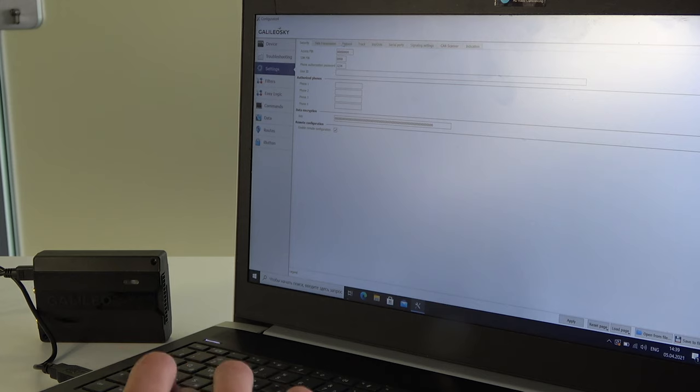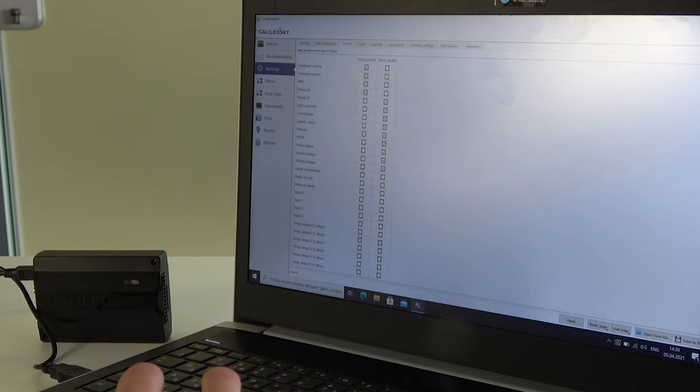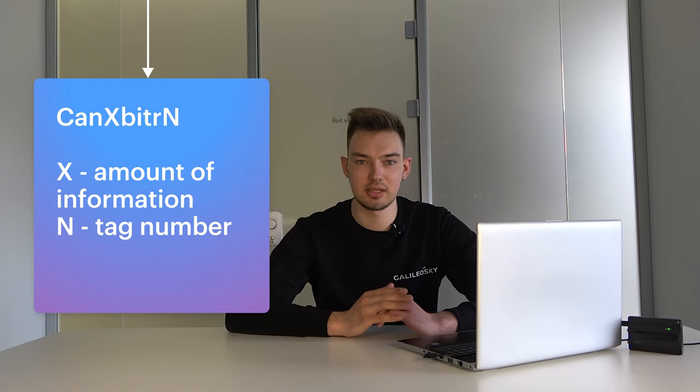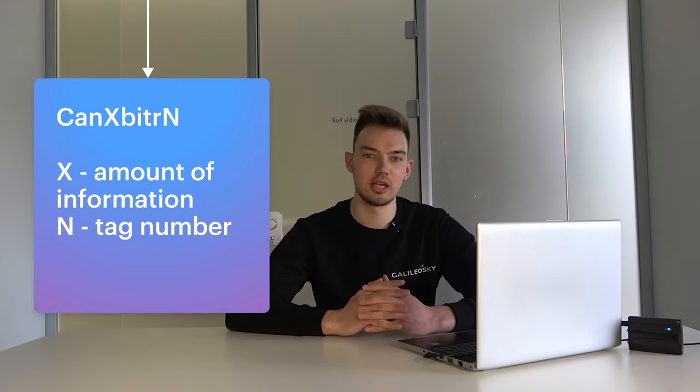The principle of how the tracker works with CAN bus is easy. The device receives information from CAN via standard J1939, J1979, and FMS protocols, or any other. On the protocol tab in the tracker settings, the user marks necessary data for transmission to the server. Use the CAN scanner tab to select the desired data and tag for transmission. For CAN data transmission via Galileo Sky protocols there are special tags of different sizes: 1, 2, or 4 bytes. They are named CAN X bit RN, where X is the amount of information and N is the tag number. This allows you to display parameters in the monitoring software, analyze equipment performance, or control vehicles remotely.